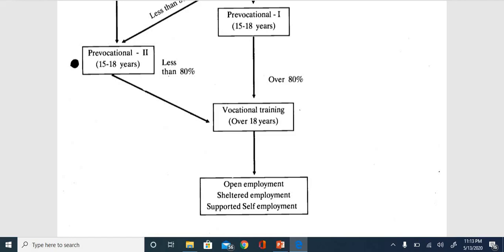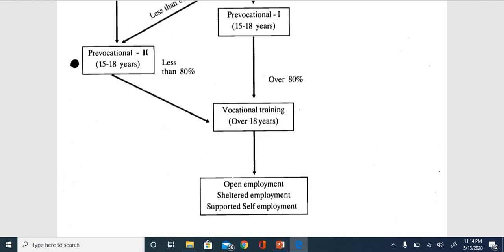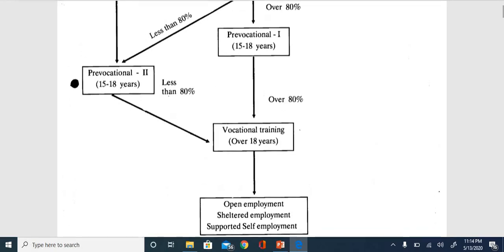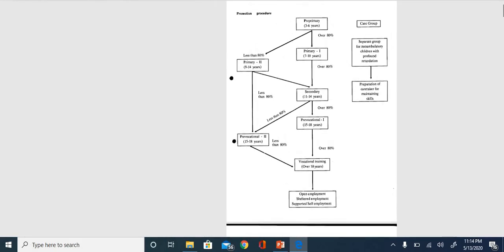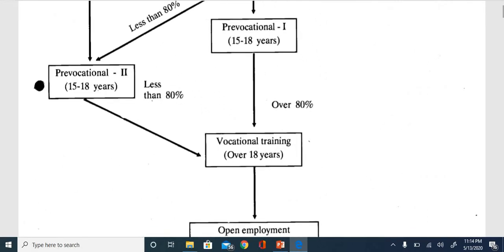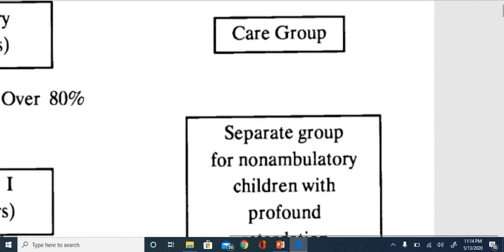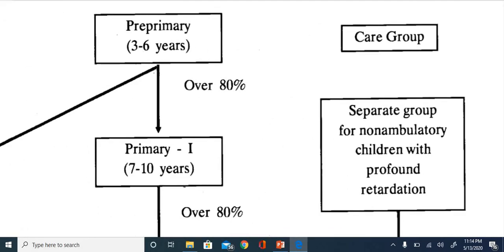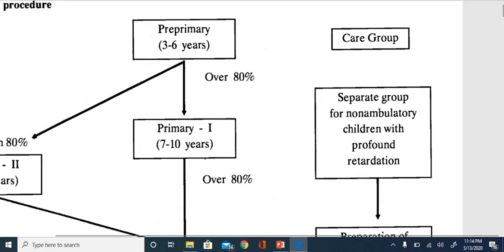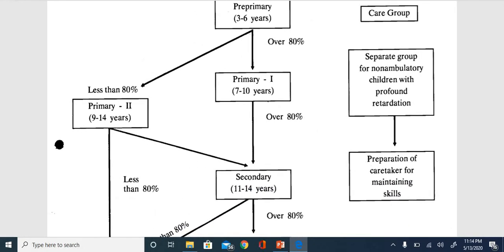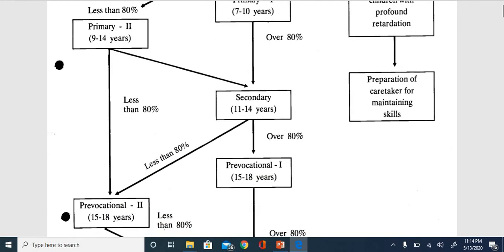After vocational training, the child will be placed in open employment, sheltered employment, or supported employment. This is the whole process. Additionally, there is a care group - a separate group for children with severe or profound intellectual disability. Special educators prepare them to at least maintain their basic self-care skills.